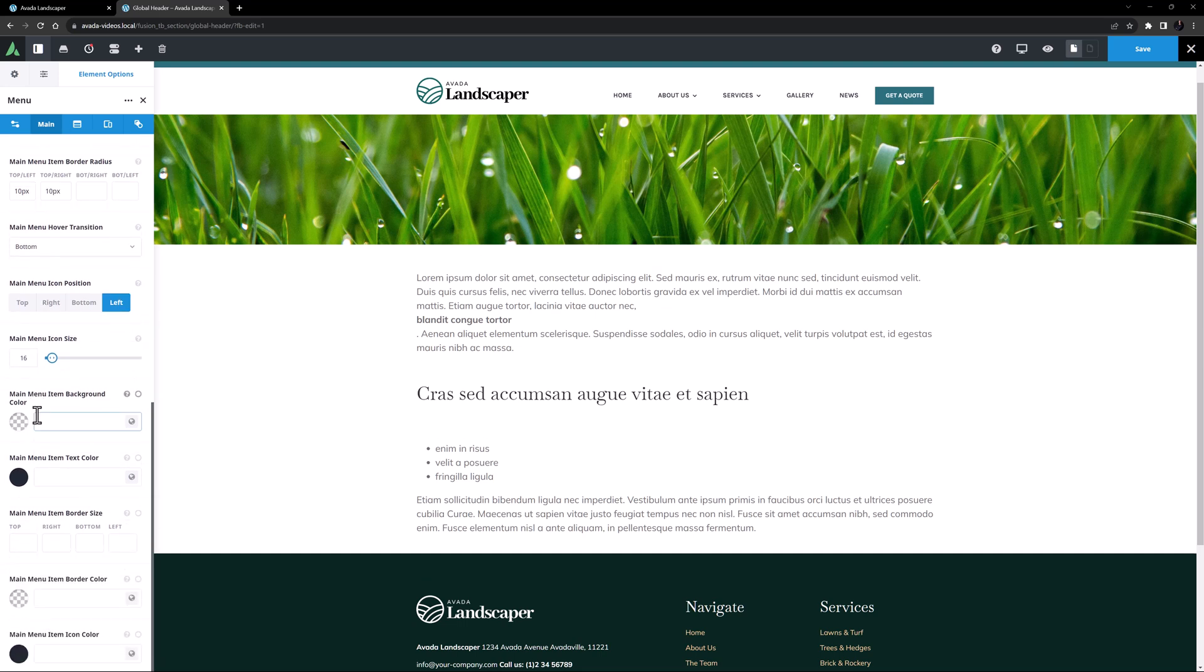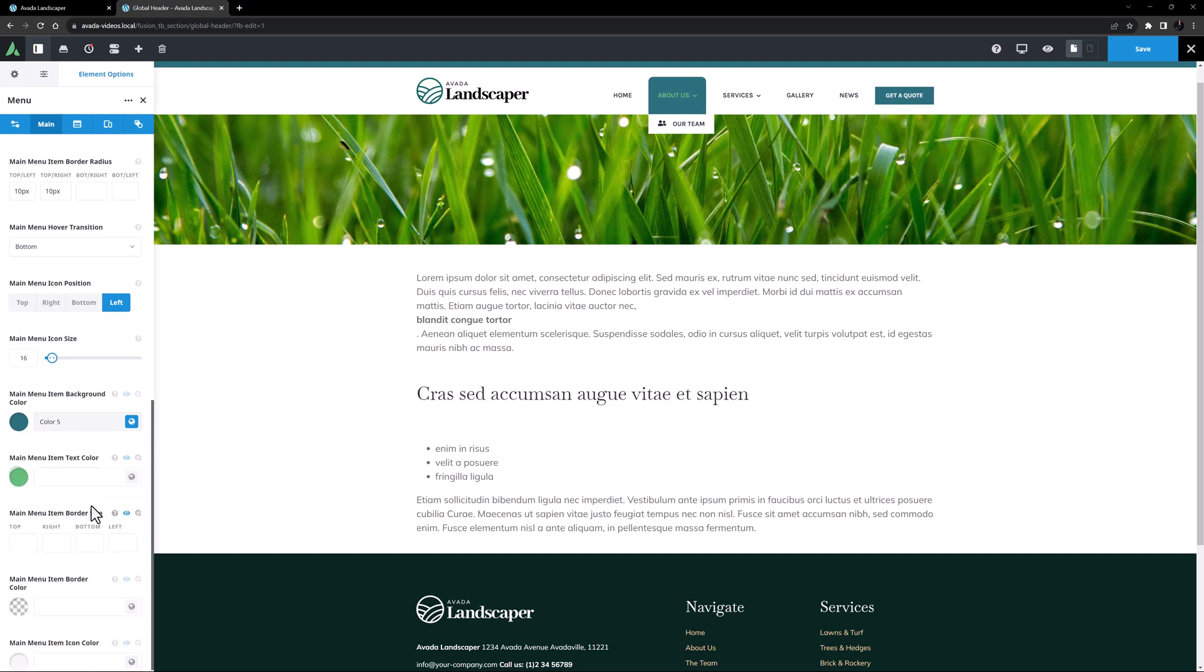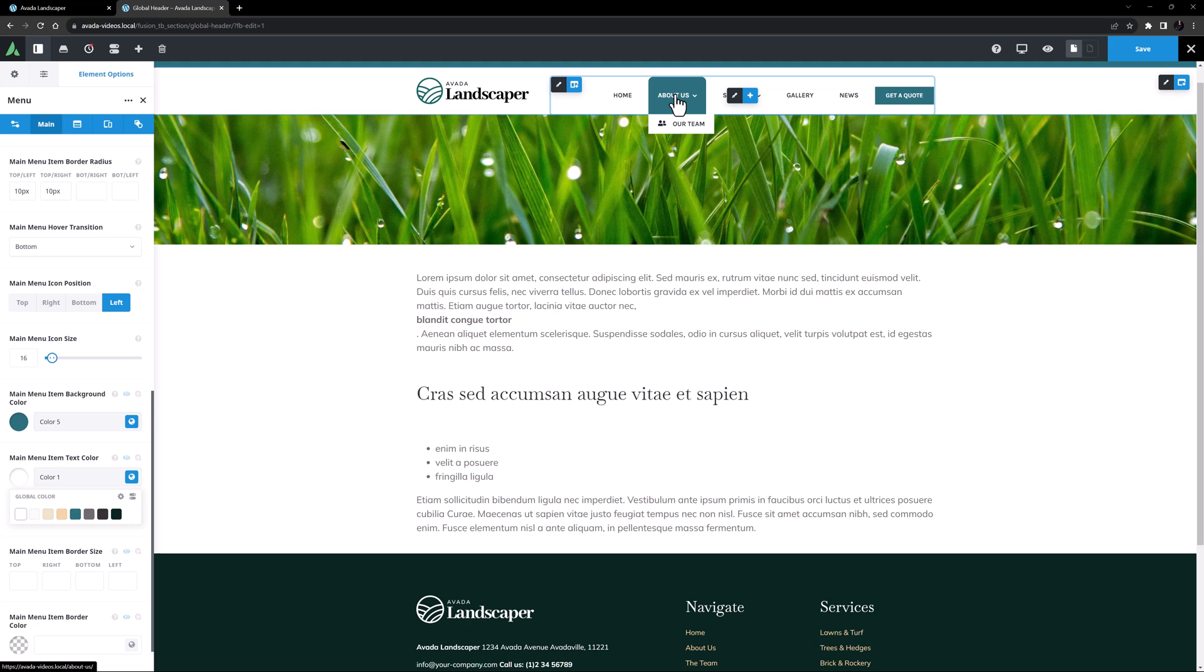Now a bit further down we have the main menu item background color. Here I want to go to the hover slash active state, and change the background color to color 5, and the text color to color 1. Now we can see the hover transition I have set up, and how it goes right to the bottom of the container.